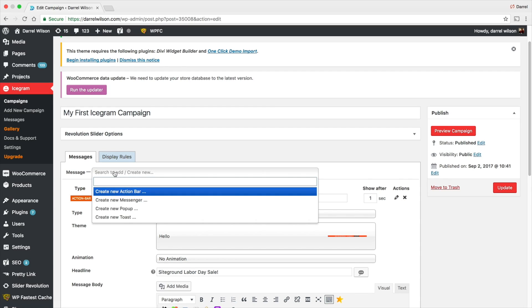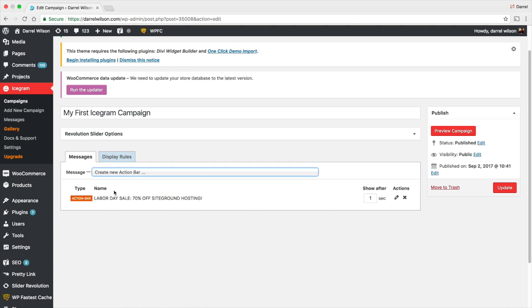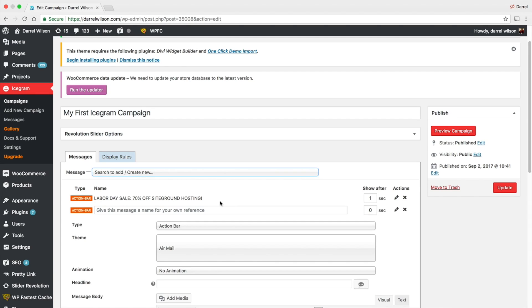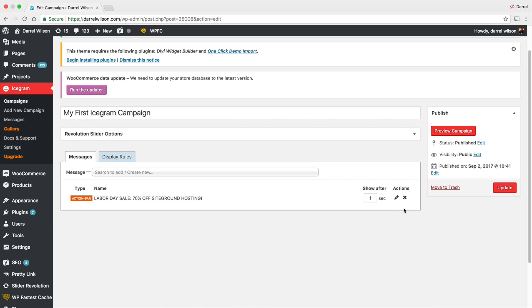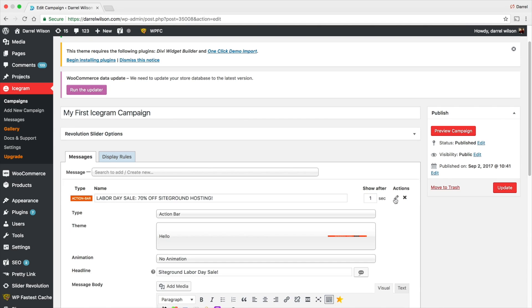Right here you can see the action bar. Over the message right here I chose a new action bar, and then right here you can see I gave it a name. I put Labor Day Sale 70% off SiteGround hosting. This actually was a promotion that I currently had, but the sale's over, so I'm just giving you an example of it.